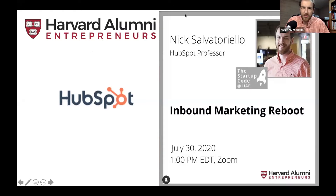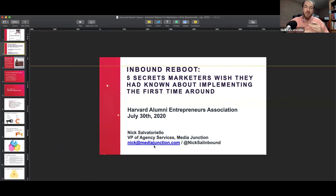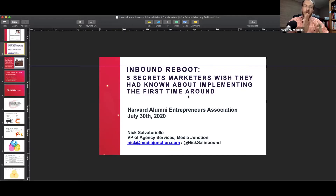Thank you very much, Joe — it's an honor to be here. A quick housekeeping note: when I go into presenter mode on Keynote, I will not be able to see the chat window, so Joe is going to be our moderator. I've got some great material to take you through today. We'll start with a couple of get-to-know-you slides, then go right into the content. Any questions are welcome in the chat window for Joe. Without further ado, this is Inbound Reboot: Five Secrets Marketers Wish They Had Known About Implementing Inbound the First Time Around.